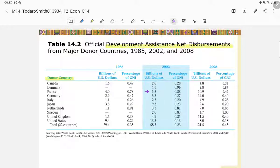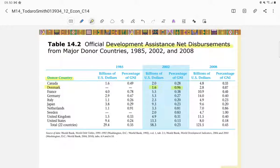Looking at 2002 data, Canada spent about 2 billion US dollars, which is 0.28% of their GNI. The most generous country, with the highest percentage of GNI, is Denmark — Denmark spends more than 0.9% of their GNI on development assistance, which is the highest among the listed countries.